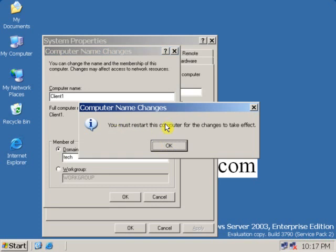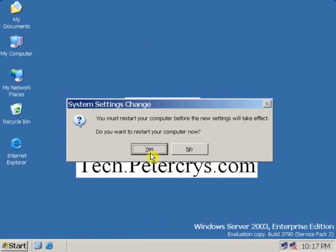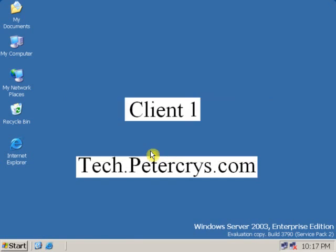You must restart the computer for the changes to take effect. Now click OK, then click OK and restart the computer.